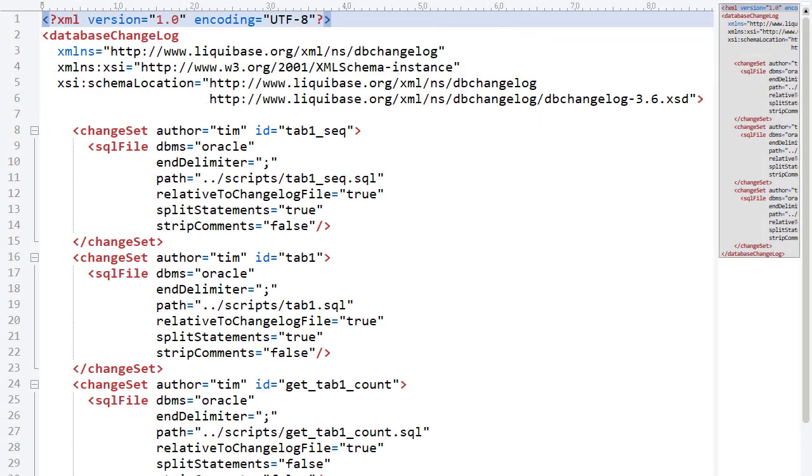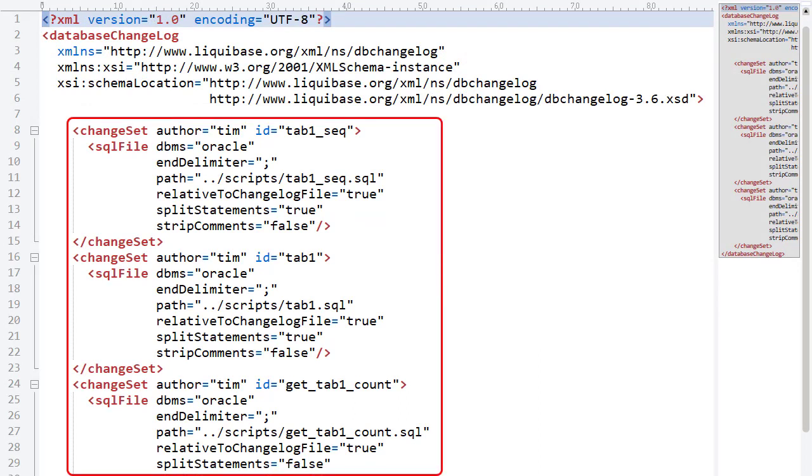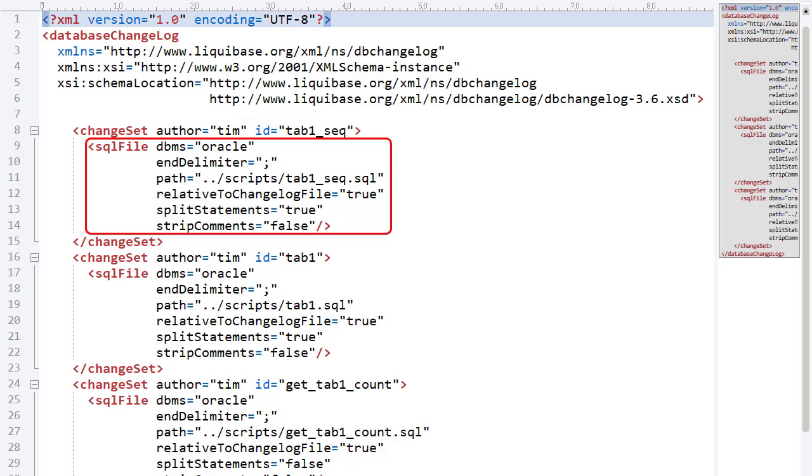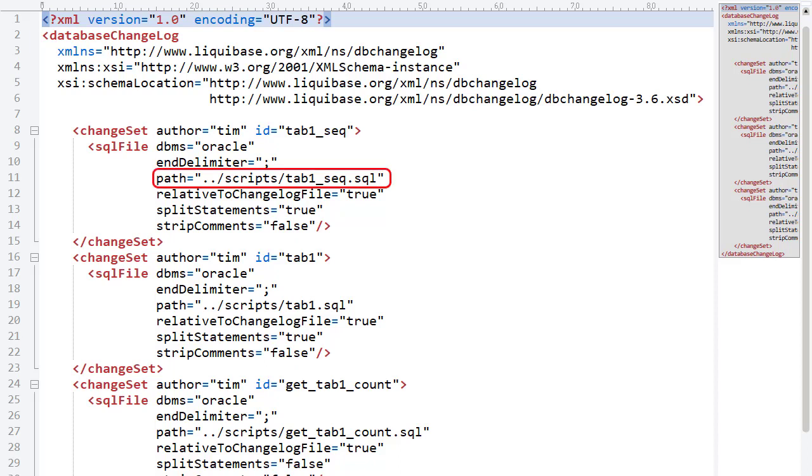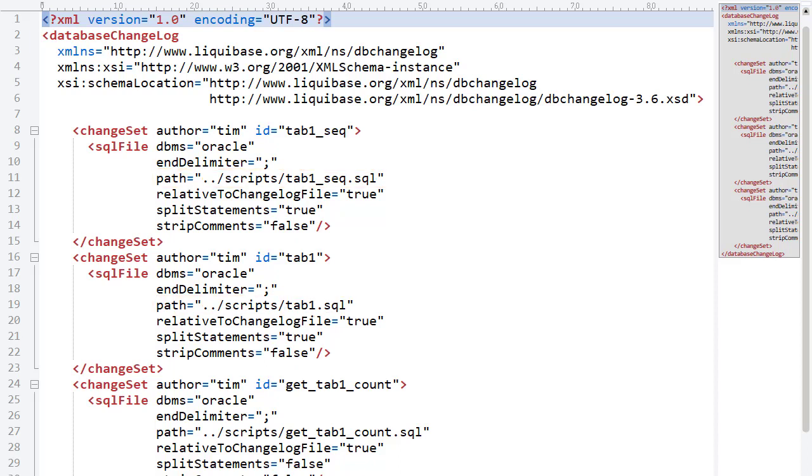The first changelog relates to the Tab1 table and related objects. We have three change sets, each with a single SQL file tag that references one of the SQL scripts. They need to be applied in order because of object dependencies, so we'll include them in the correct order. The Tab1 sequence script, the Tab1 table script, and the GetTab1Count function.